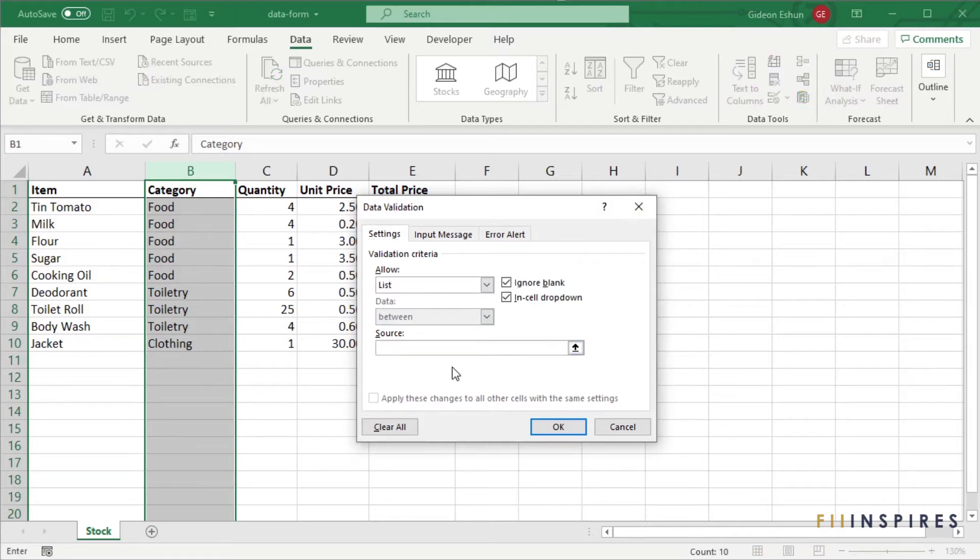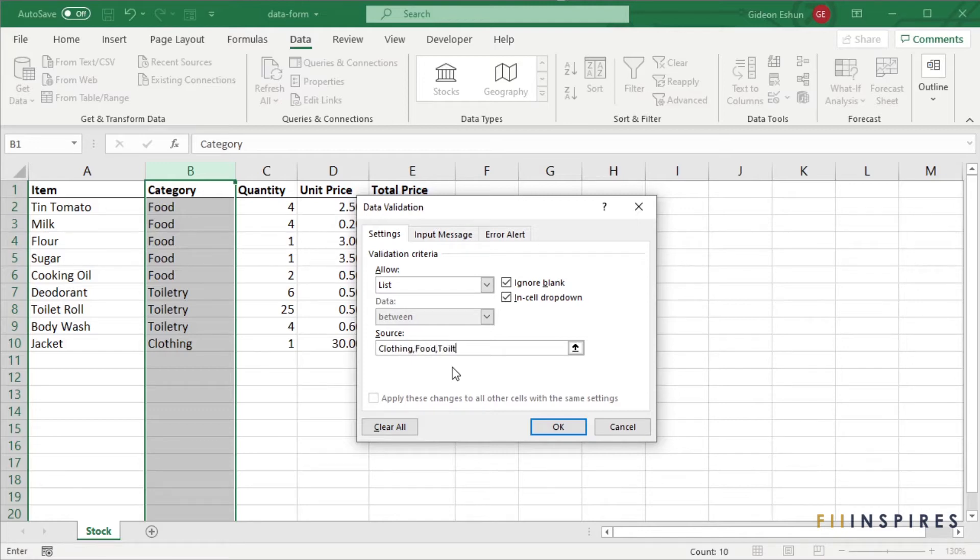Type out the items we want for the list: clothing, food, and toiletry, separated by commas. And then click OK.